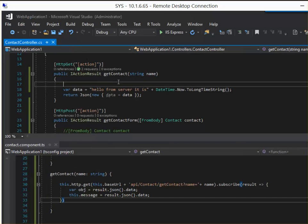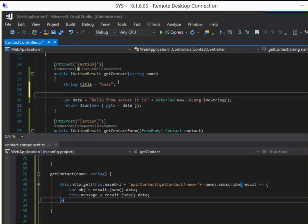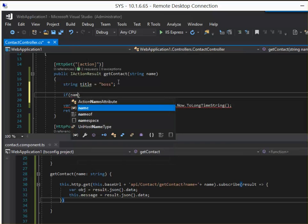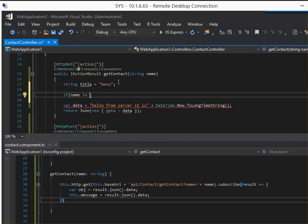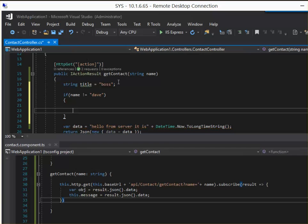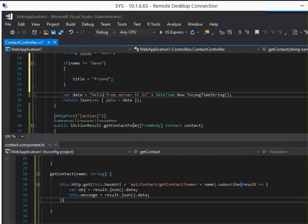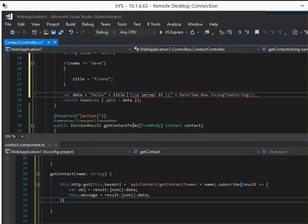Then we can have the full message coming from the server. Here in the controller, let's put in some silly logic. So we'll go: string title is equal to boss. If your name is dave then you're the boss; if not, you're just a friend. So if name doesn't equal dave, then we're going to set the title. Now we can concatenate on the C# side of things — hello title and then the name that was passed in.